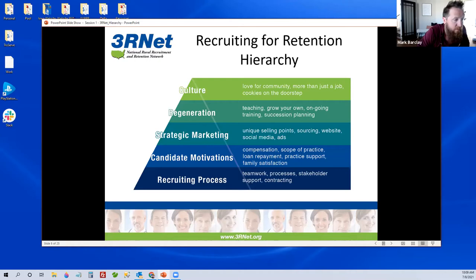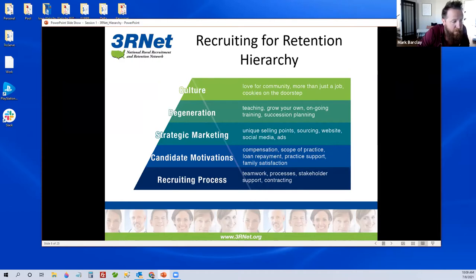What we're striving toward over the next sessions is working up through this hierarchy to take full advantage of the culture we can offer in rural and underserved areas. Today, Mike will get us started on the foundation of the entire hierarchy — working through our recruitment process, finding out who's involved, documenting the process, and getting stakeholder and community support. We're really focusing on that bottom block: the recruitment process. In coming sessions, we'll work up through candidate motivation, strategic marketing, and generational considerations.